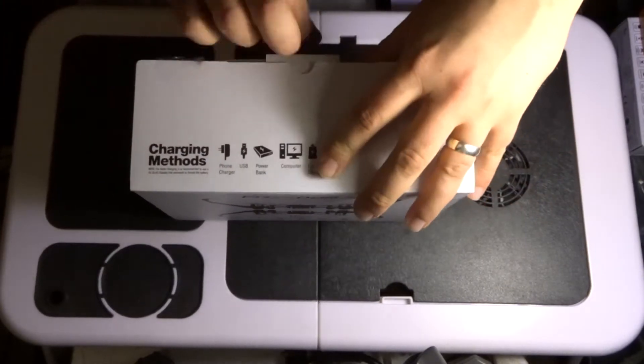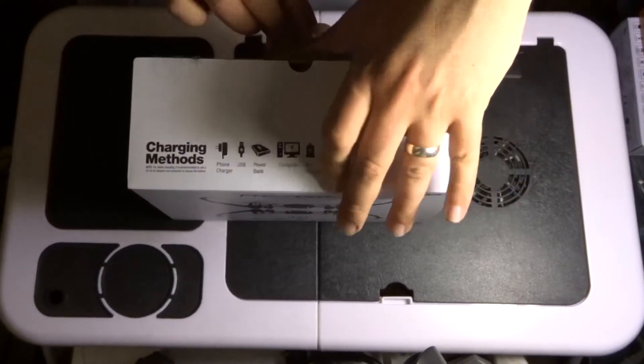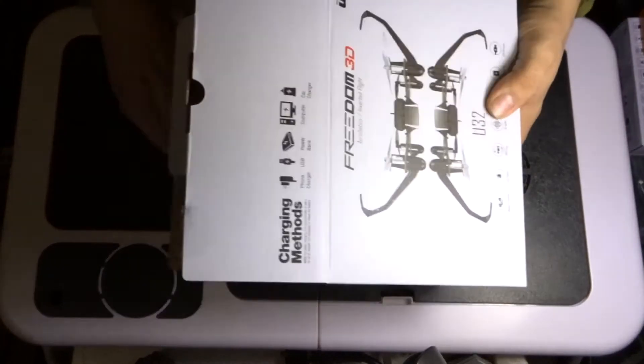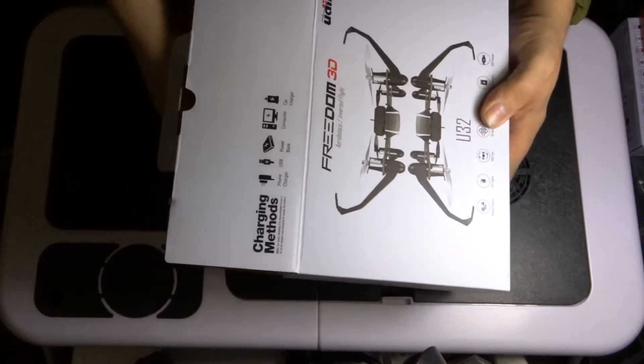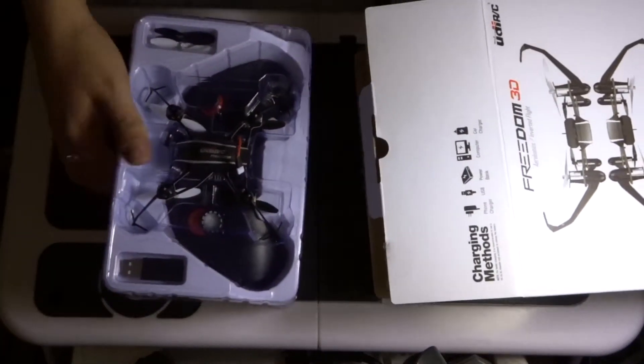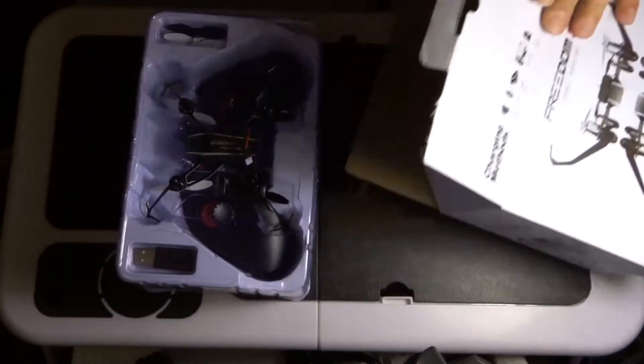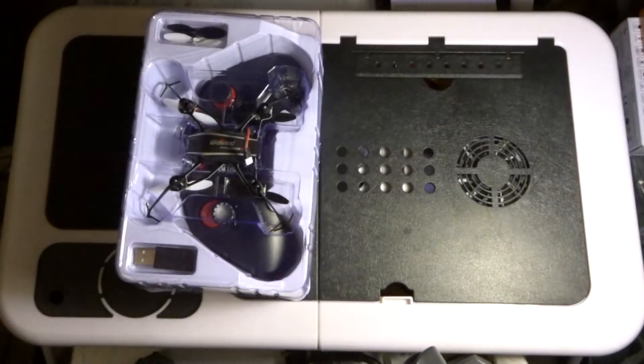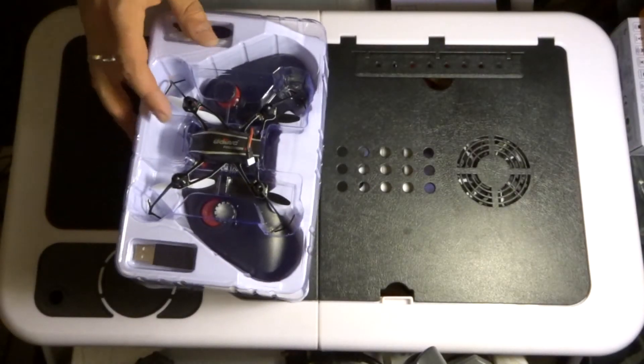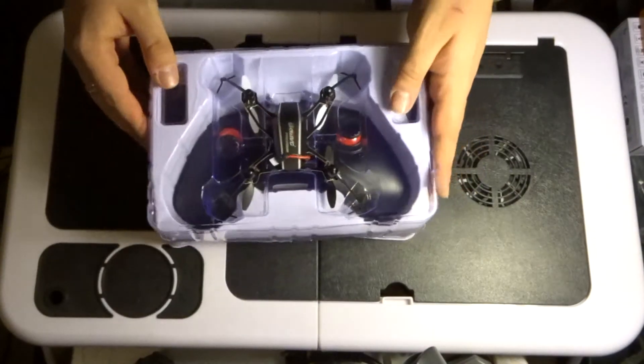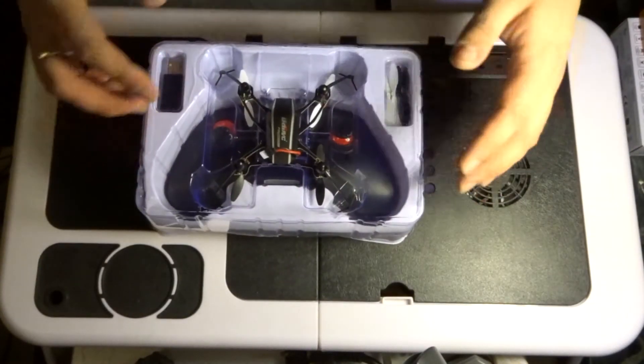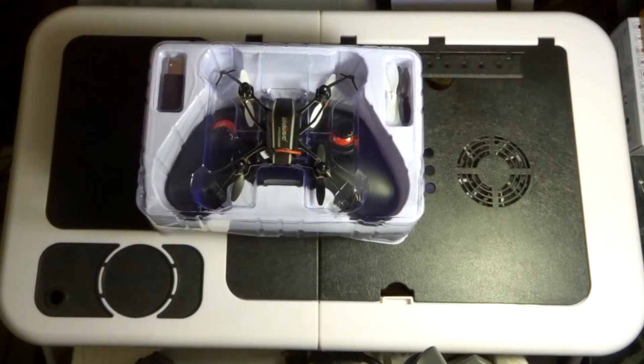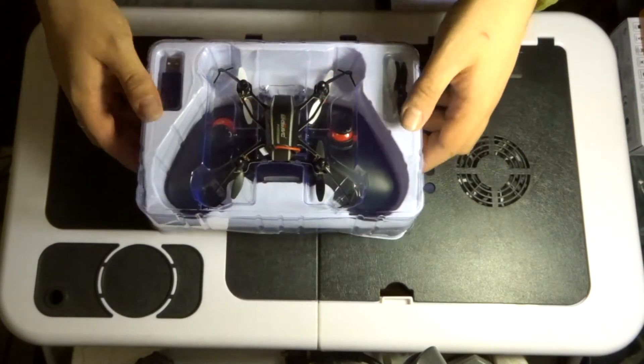Alright, so let's open it up and have a little look on the inside and see what we've got. So here we go, let's just discard the box for the second. So inside this very neat package is the UDIRC drone.